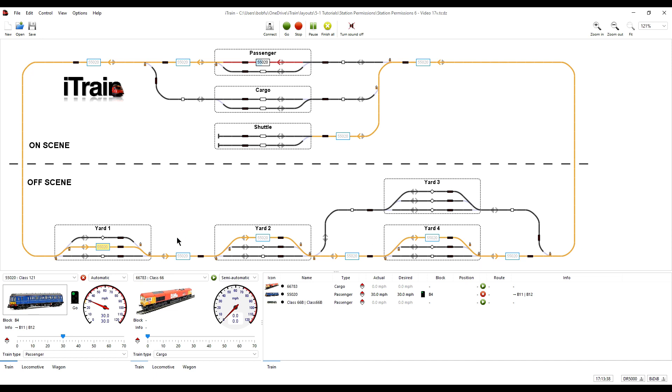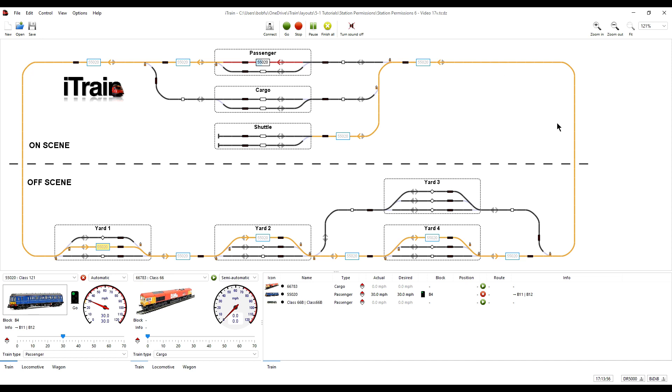After waiting, the train is free to travel directly to the on-scene section and we made that possible when the train is travelling in the anti-clockwise direction or the clockwise direction.